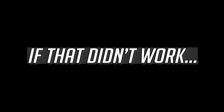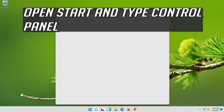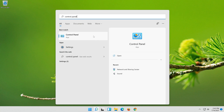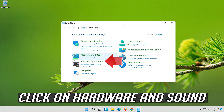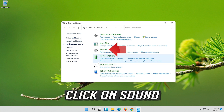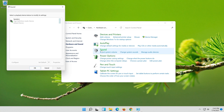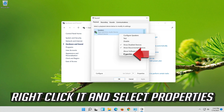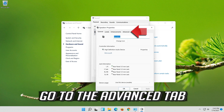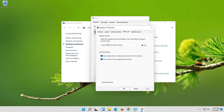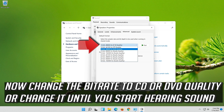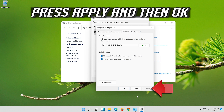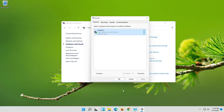Press Apply and then OK. If that didn't work, open Start and type Control Panel. Open your Control Panel. Click on Hardware and Sound, then click on Sound. Select your audio device, right click it and select Properties. Go to the Advanced tab. Now change the bit rate to CD or DVD quality, or change it until you start hearing sound. Press Apply and then OK.